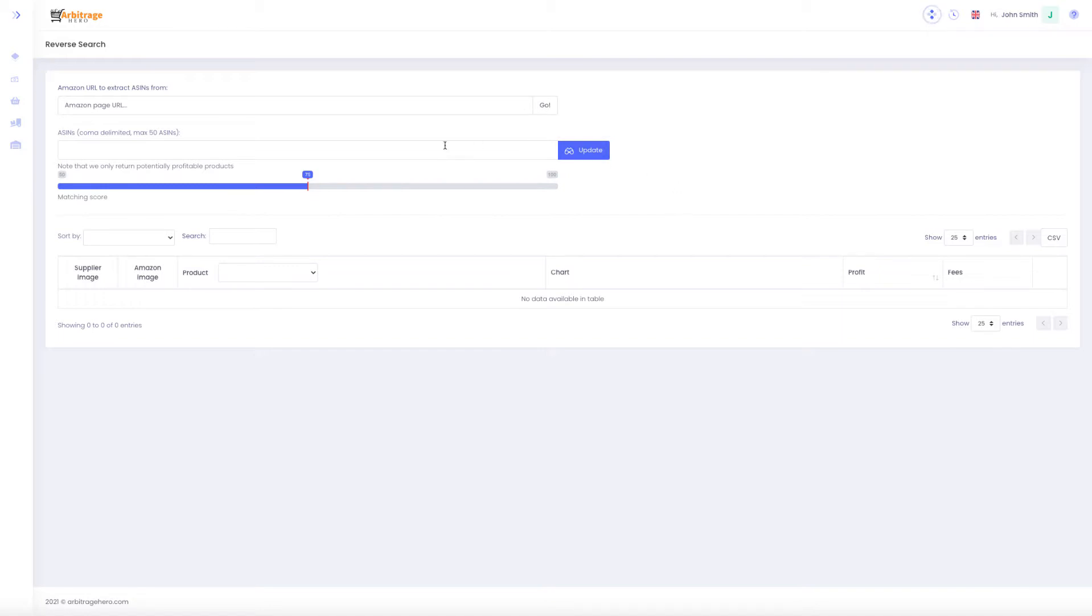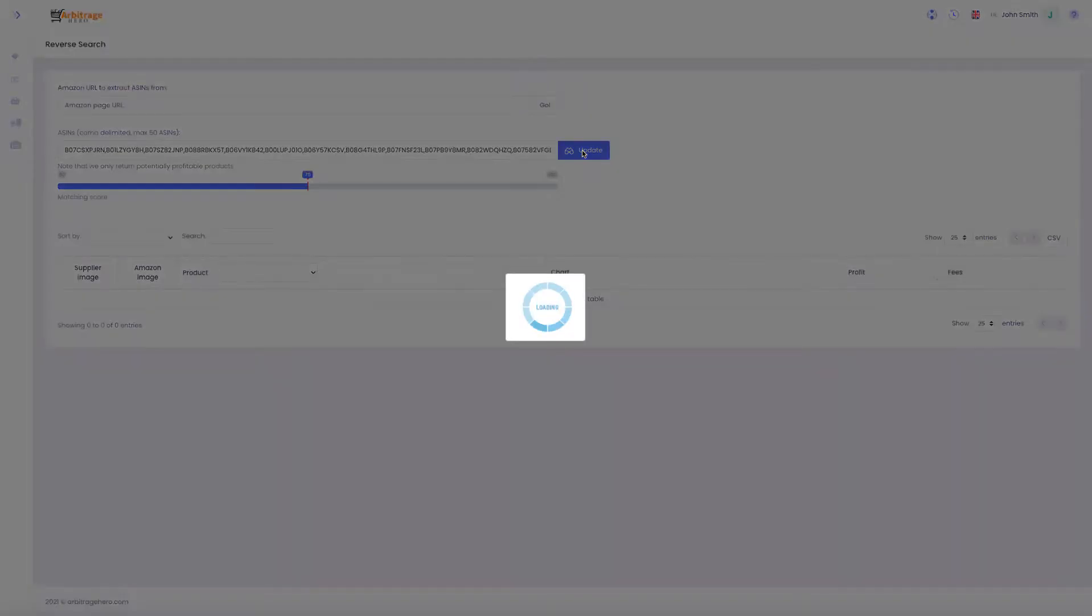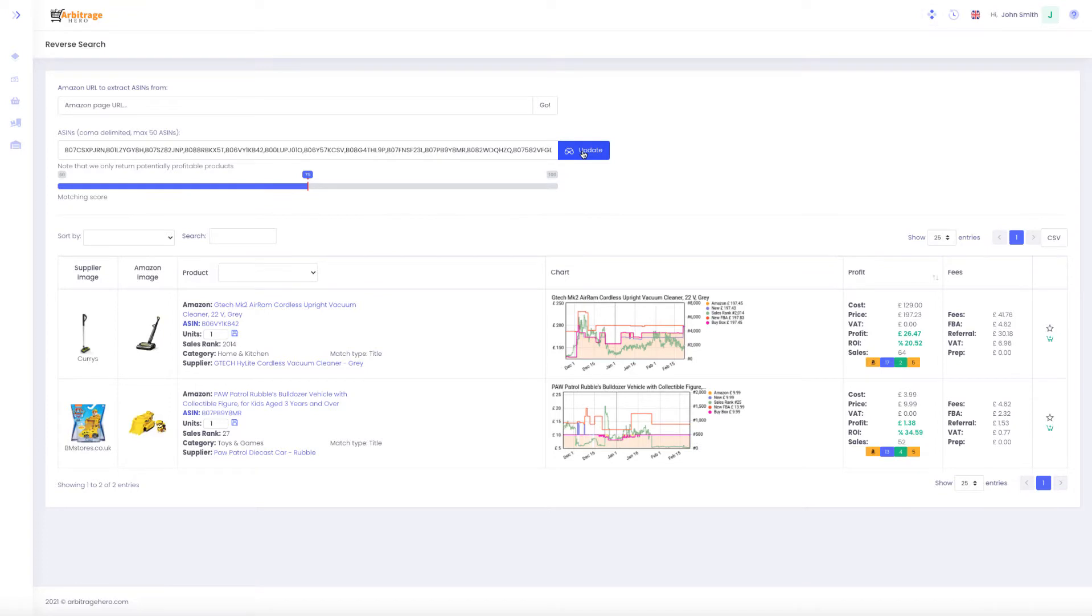If you have a list of ASINs you can simply paste them into the ASINs field, click update, and Arbitrage Hero will go and try to find profitable products in our database.